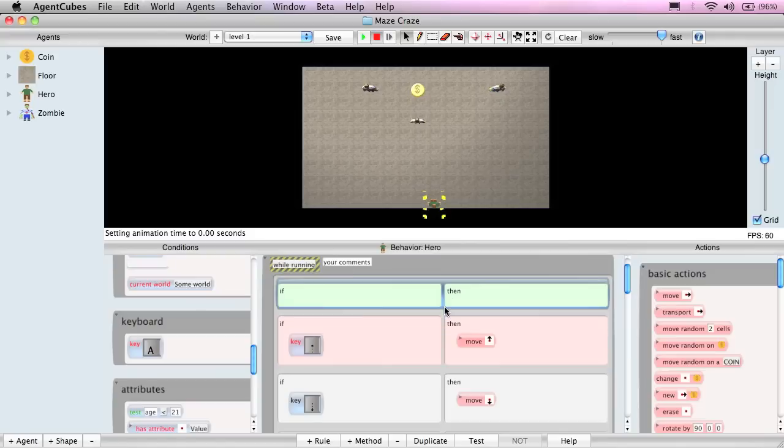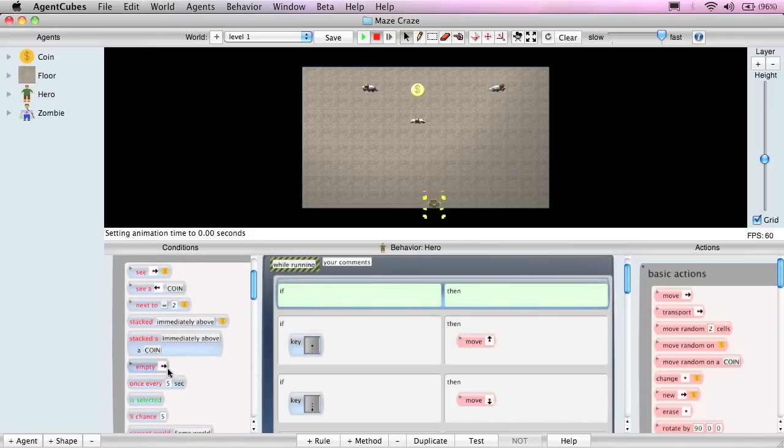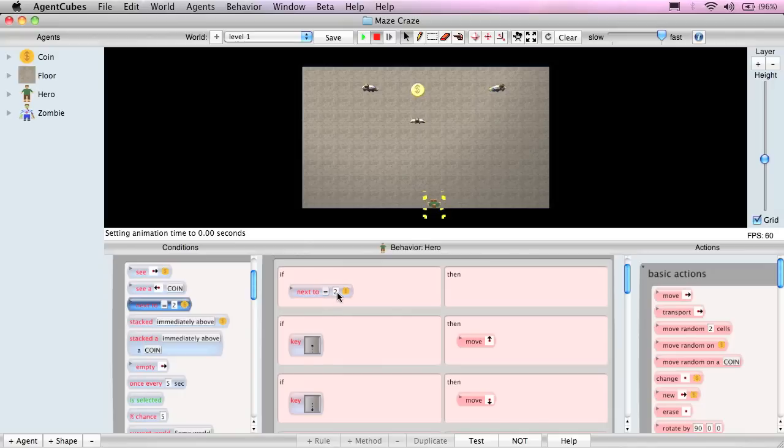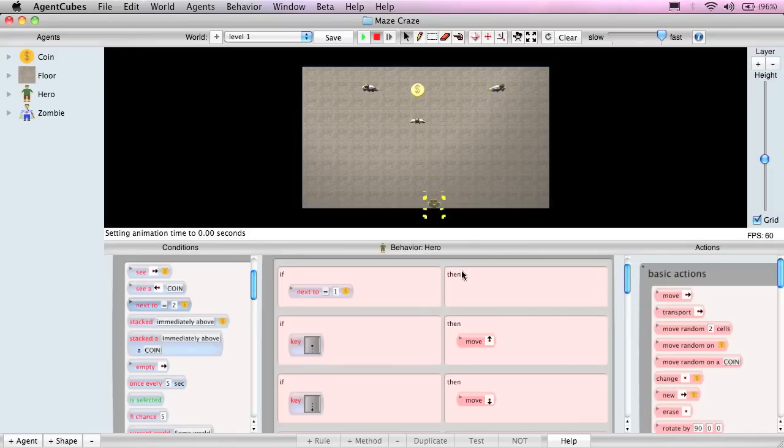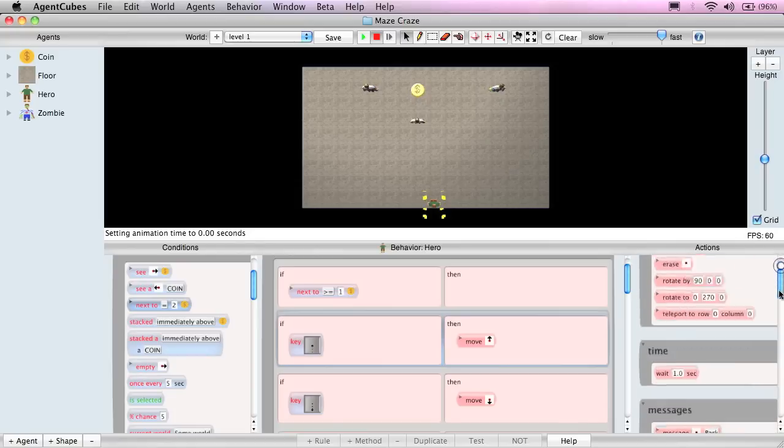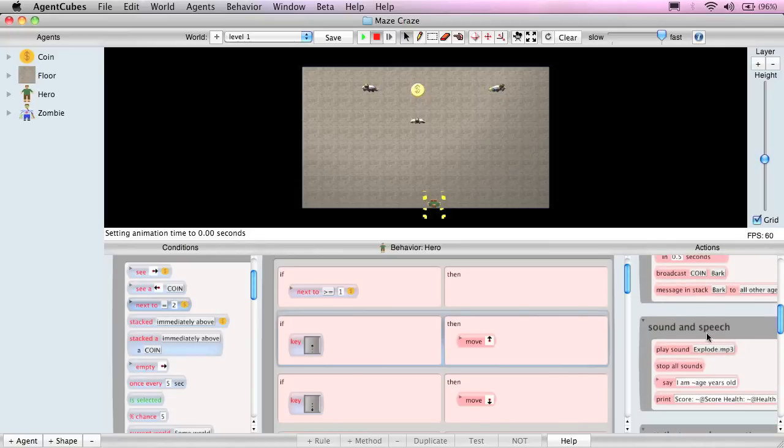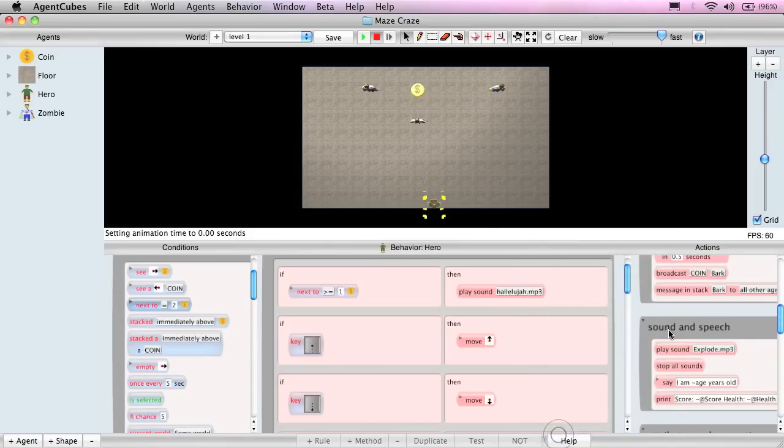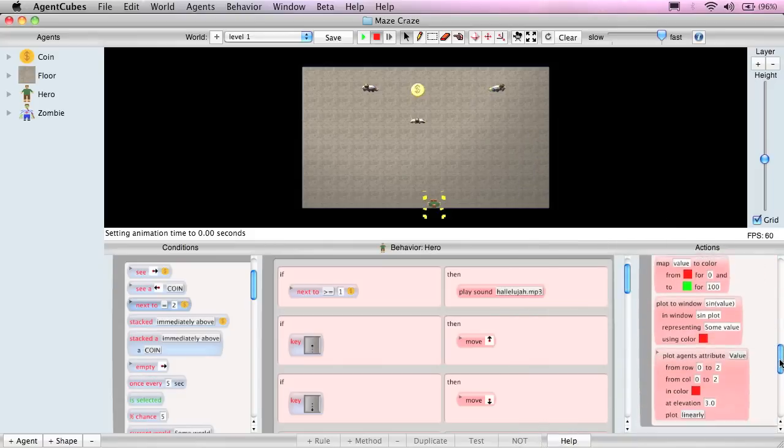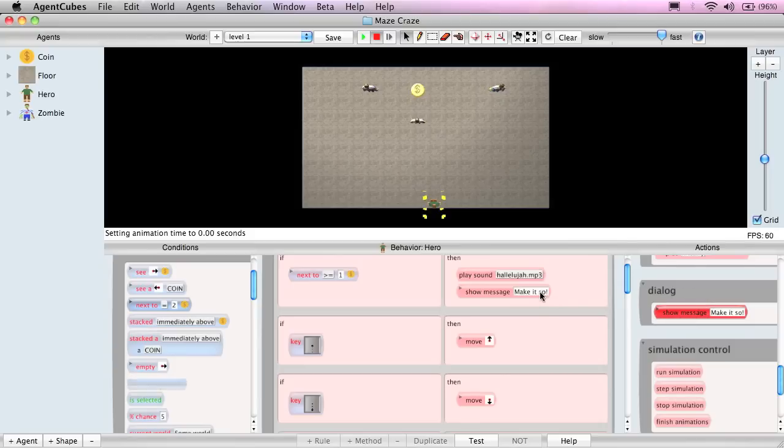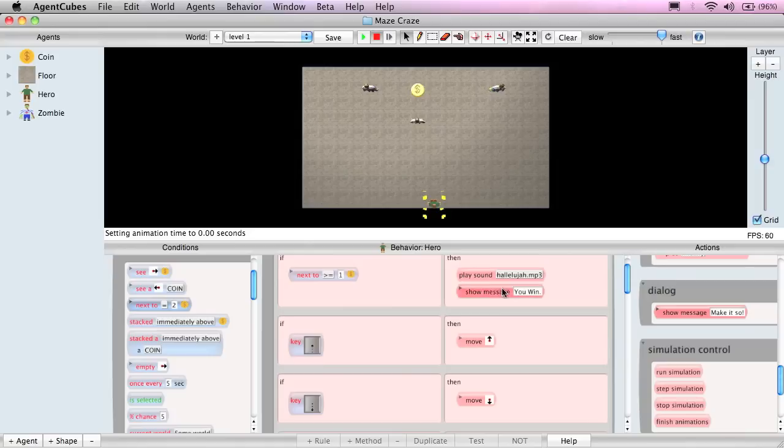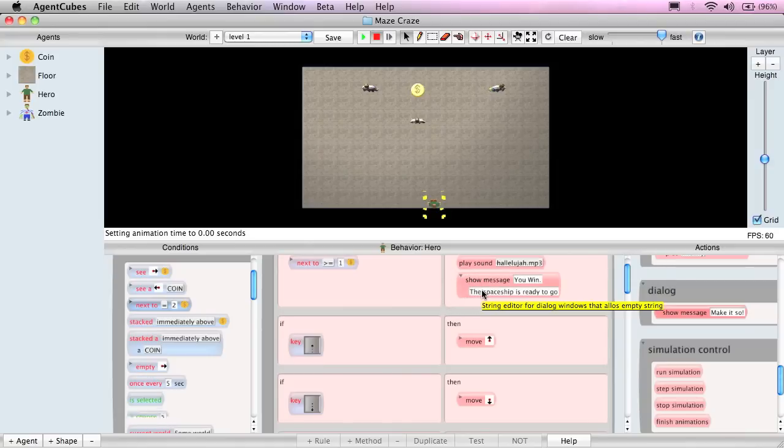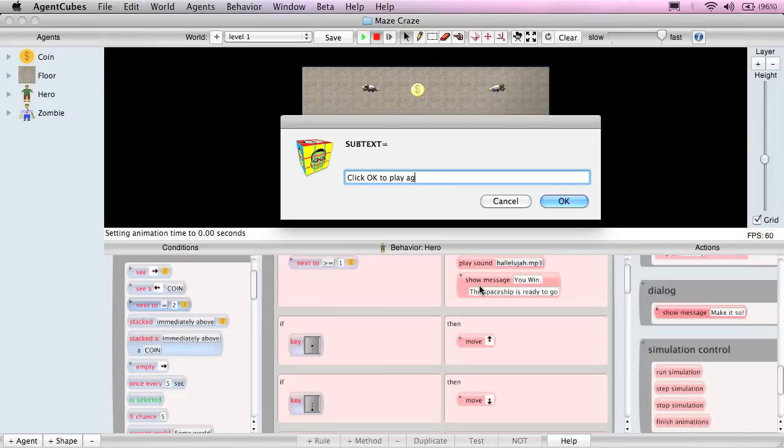And what we'll say is, if I get next to a coin, and we could say next to equals one coin, but there may be more than one coin next to it. And to be more general, we're going to say if I'm next to at least one coin, which means greater than or equal to one coin, then I want to do three things. First, I want to play a sound. I'll play a congratulatory sound. We'll choose one of my favorites, the hallelujah sound. Next, we'll display a message from the dialogue group, the show message action. It says make it so as a default. We'll change that to you win. And if we look at a little triangle right here in the action itself and click on it, we'll see there's a secondary message. The default is the spaceship is ready to go. We'll change that to be click OK to play again. And that will allow the user to play the game again.